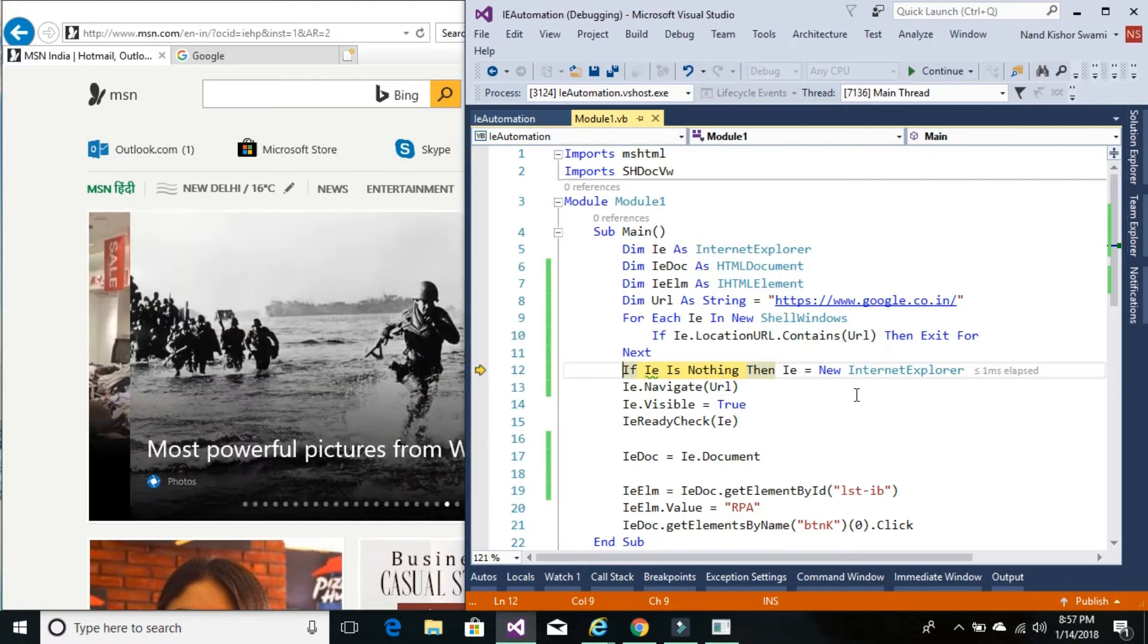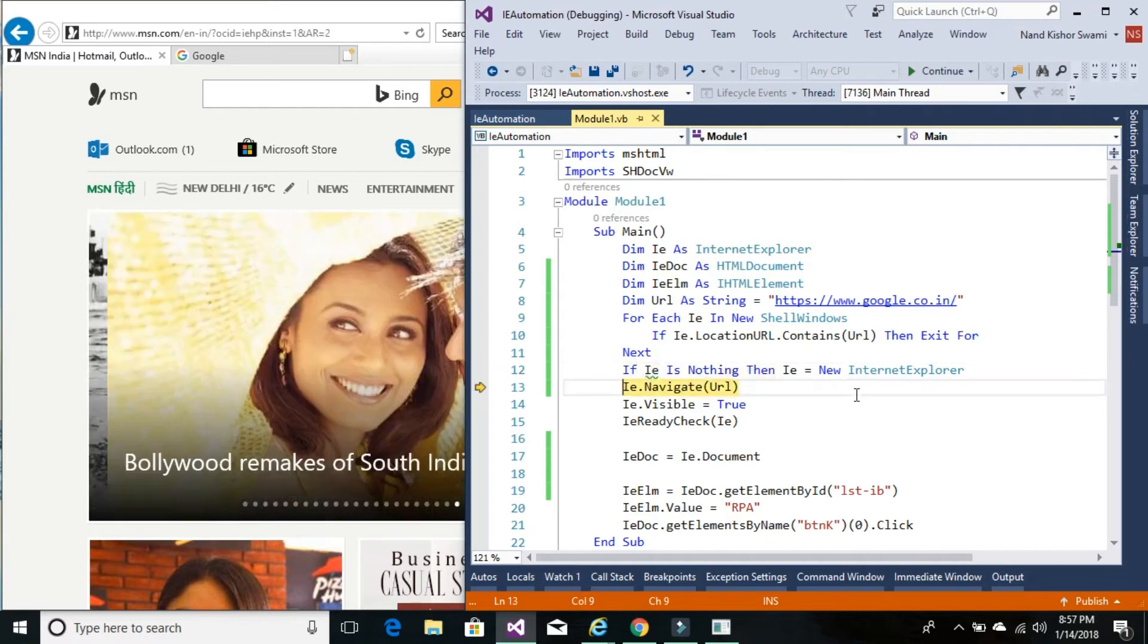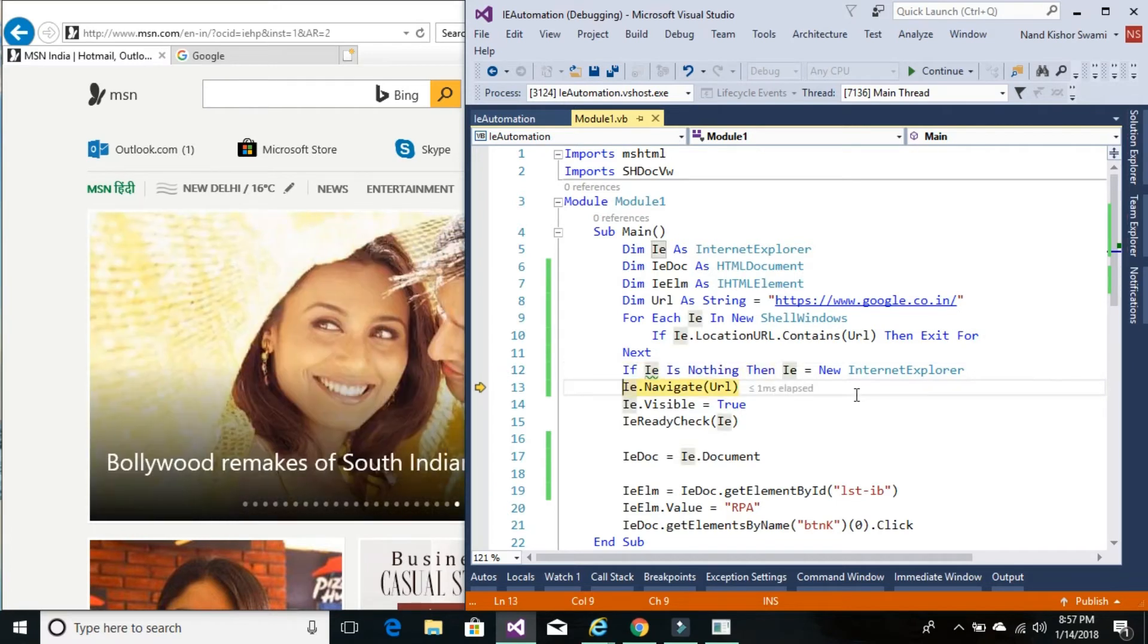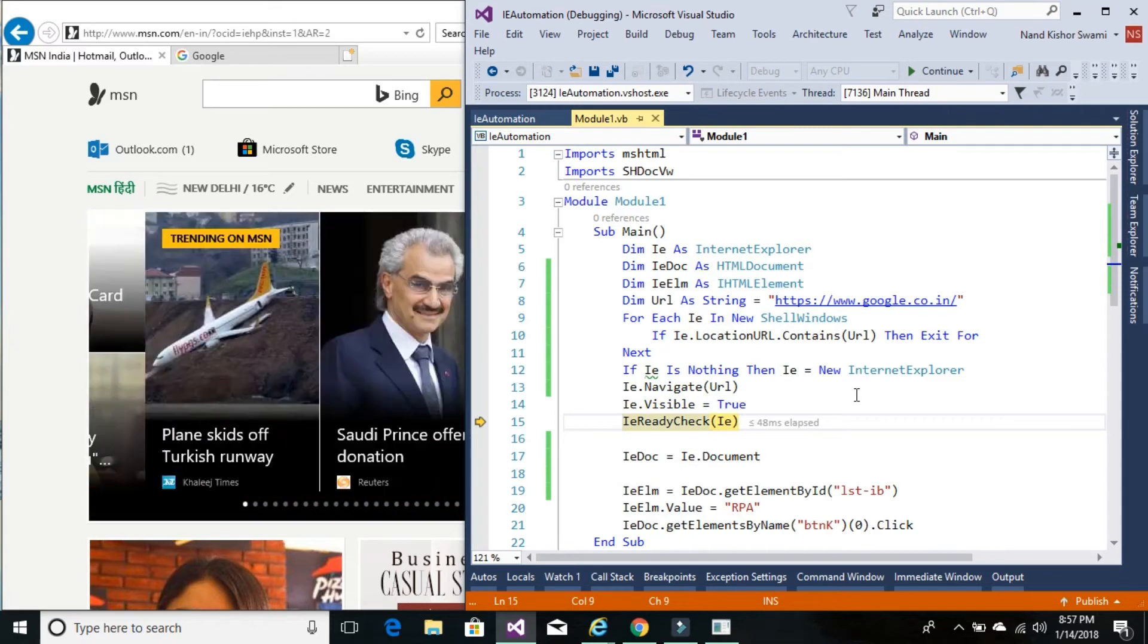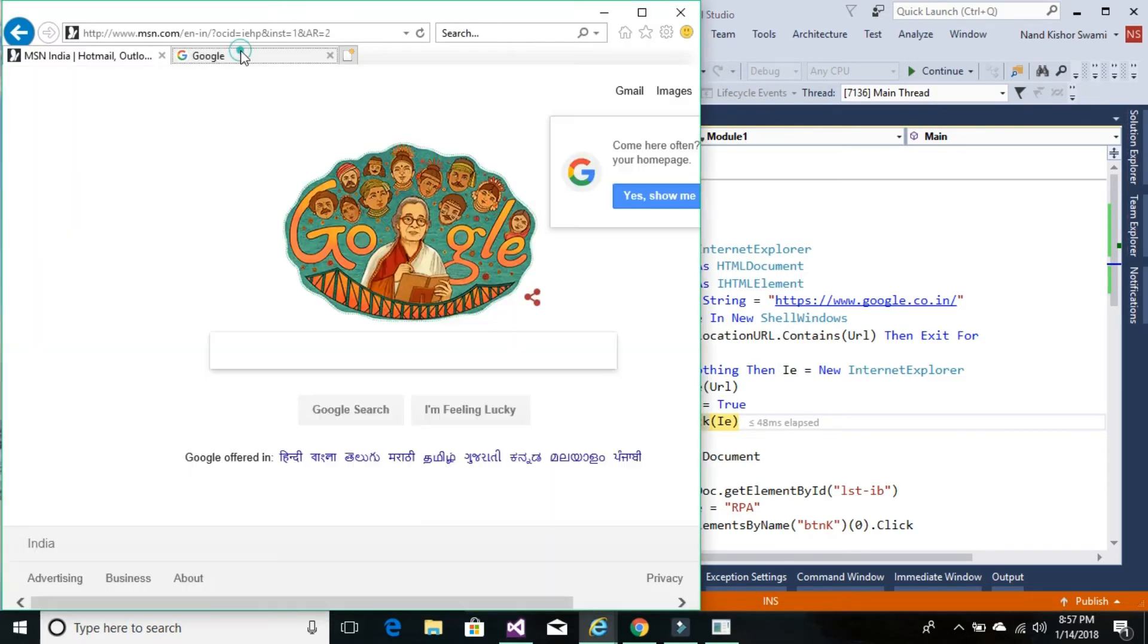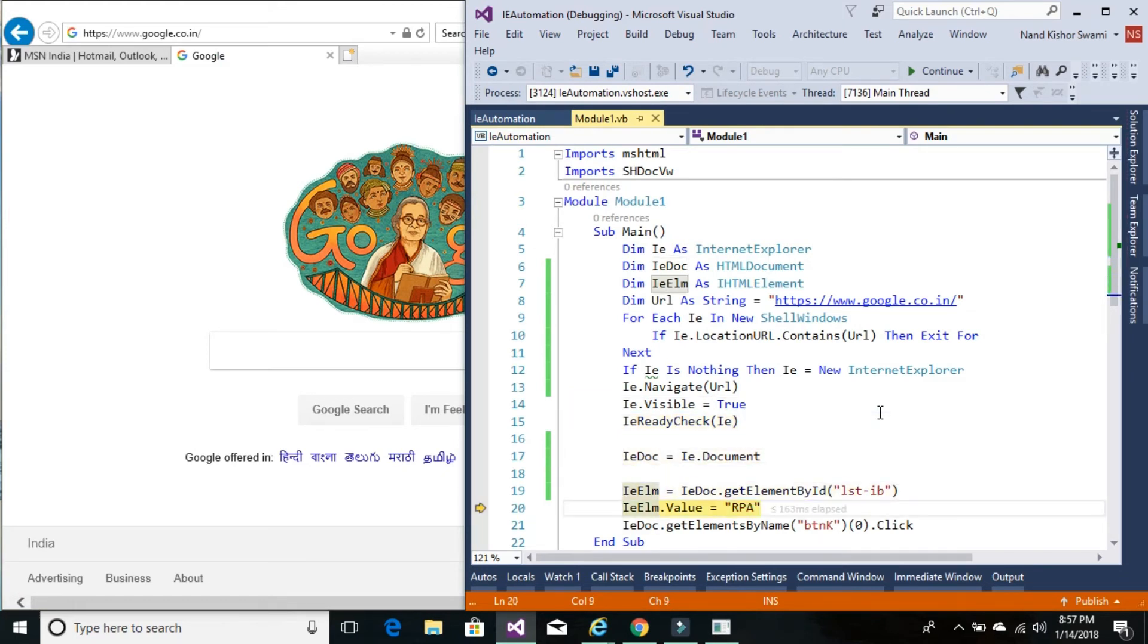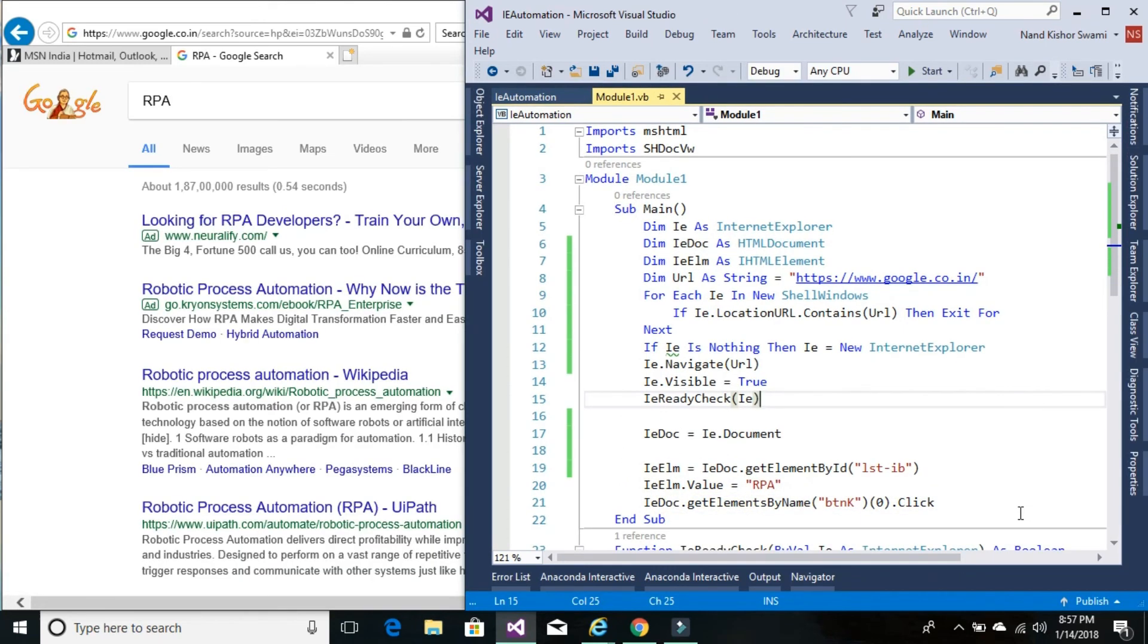So now we already found the IE. So it should not be nothing. So it will not create a new instance. And we navigate. Then we set it to visible. And let me go to Google to see how it goes. So we just do. And we set it. So that's it in this tutorial. Thanks for watching. See you in next video.